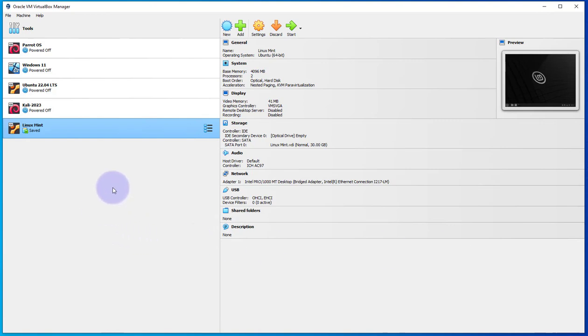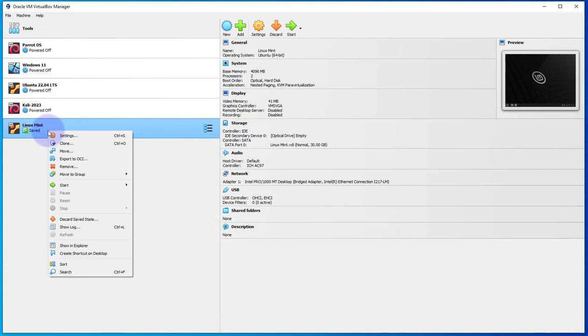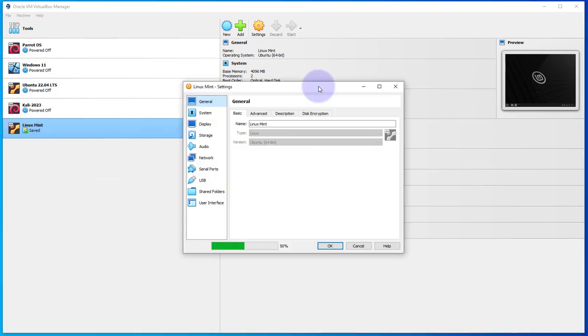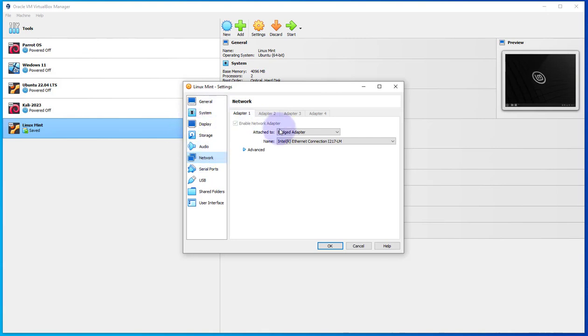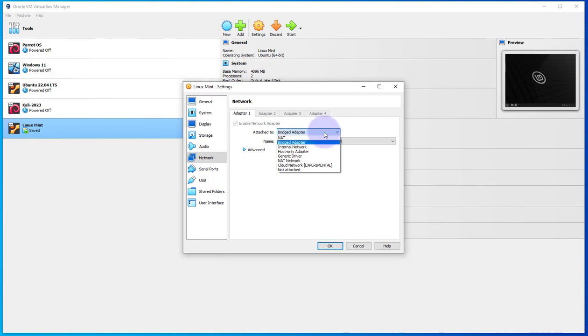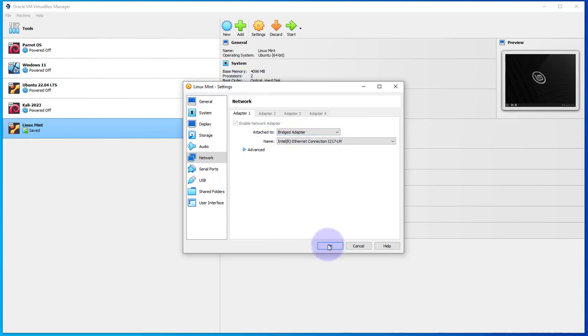Now we'll start by making one setting change before we boot up the machine. So this is the Linux Mint virtual machine on my VirtualBox. I'll right-click on the machine and go to settings, then go to network. Under adapter one, attached to, we just want to make sure we have a bridged adapter selected. Once that's done, click OK and then we'll start this machine.